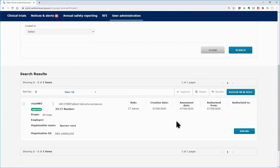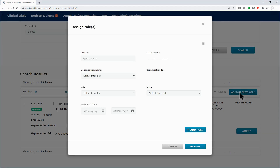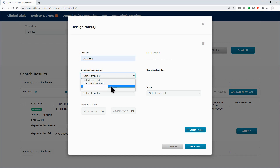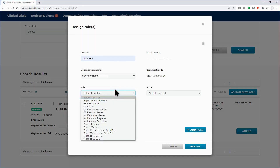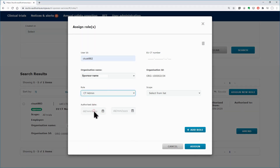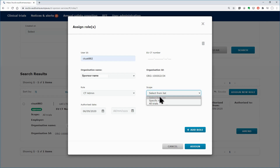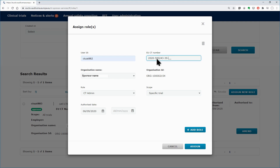As Sponsor Administrator, you will assign the role of the CT administrator for one specific clinical trial to the user 882. Click on the Assign New Role button and start populating the fields of the pop-up form. Insert the ID of the user 882. Insert the sponsor organization. Pick the role of the CT administrator from the drop-down menu in the role field. Define the authorization period and define the scope, by assigning the role to the user 882 for a specific clinical trial and not for all the clinical trials related to the sponsor organization, as previously occurred with the first user 883. After finishing with the details, click on the Assign button.